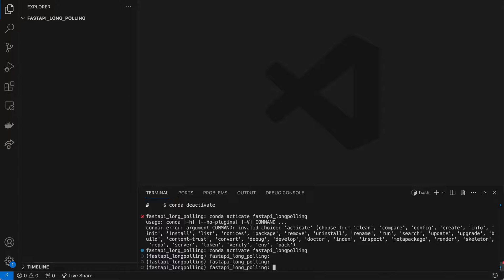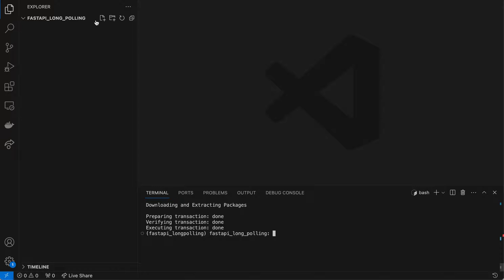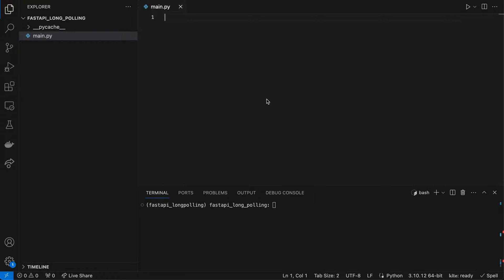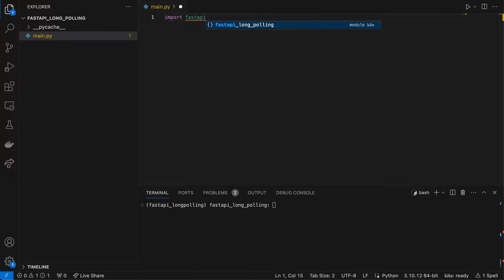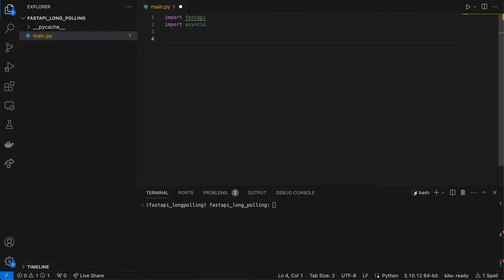First of all I need to install FastAPI: conda install fastapi. Now I'll create a Python file named main.py. First I need to import FastAPI and also asyncio, then import the app instance from FastAPI.